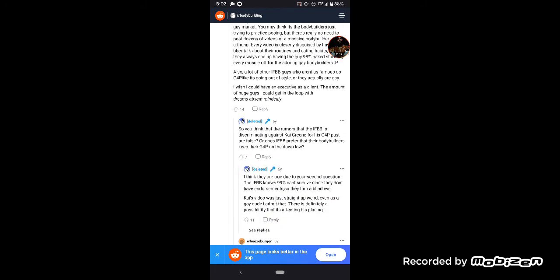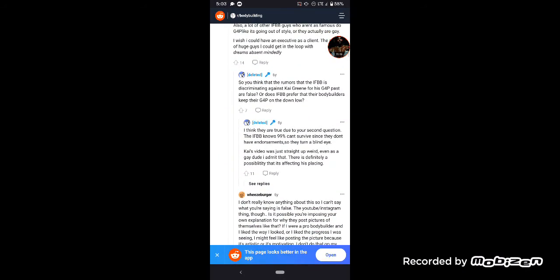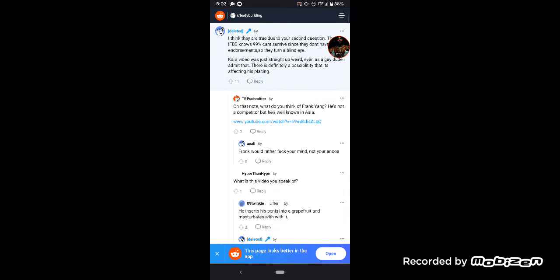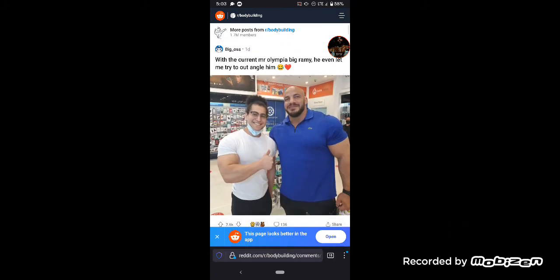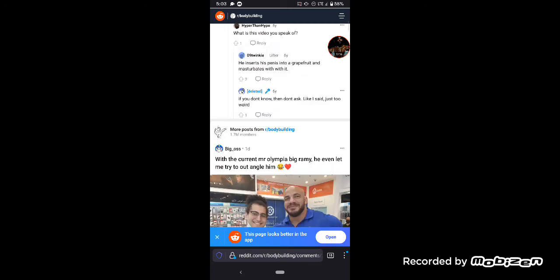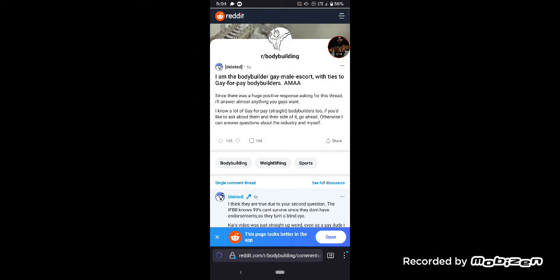Do you think the rumors that IFBB is discriminating against Kai Greene for a G4P past are false? Or does IFBB prefer that the bodybuilders keep their G4P on the down low? I think they are true due to your second question. The IFBB knows 99% can't survive since they don't have endorsements, so they turn a blind eye. Kai's video is just straight up weird, even as a gay dude I admit that. Kai Greene is a big bodybuilder, but there's a video of him fucking a grapefruit. So that's it, man. As I said, this whole bodybuilding thing is esteemed among men.